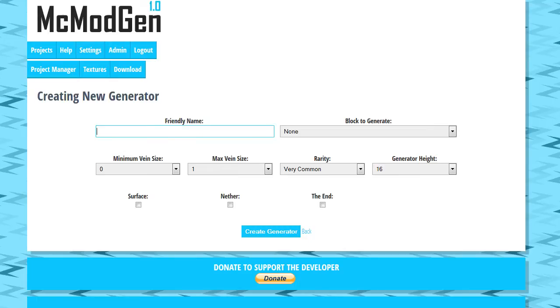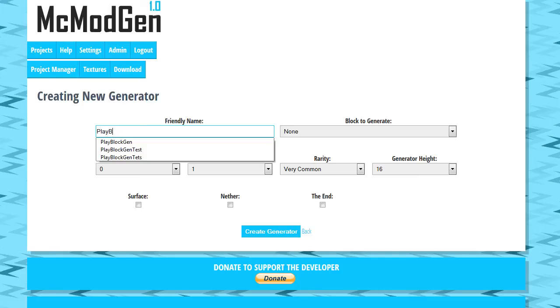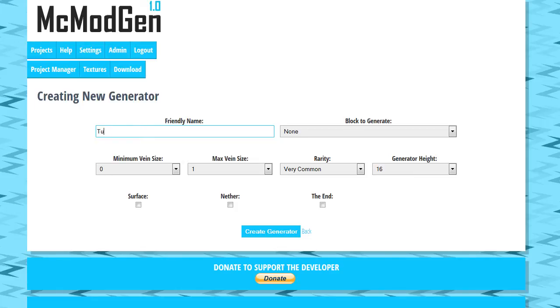and friendly name for your generator. Now the friendly name means absolutely nothing to how this is going to function, it's just so when you look at your generator you have a name to call this. So we're going to call this, we're going to make our play block our tutorial block Gen. Let's just make this a lot shorter, let's just call it Tut Gen.